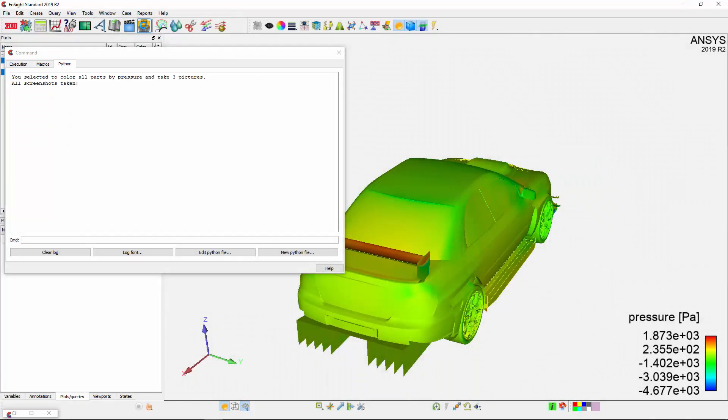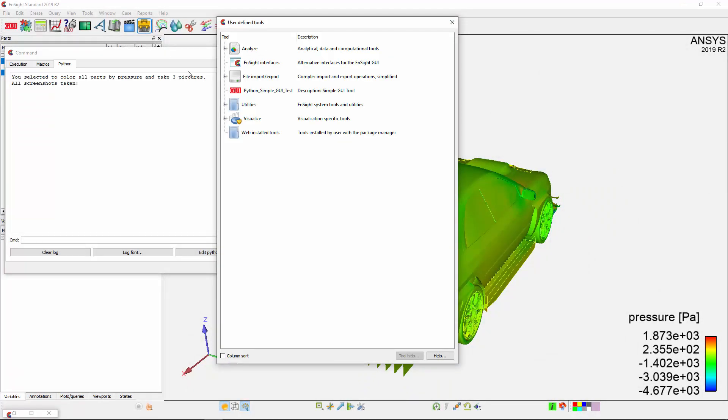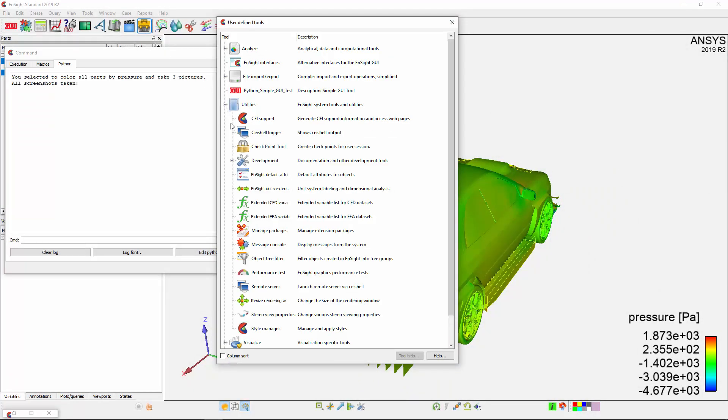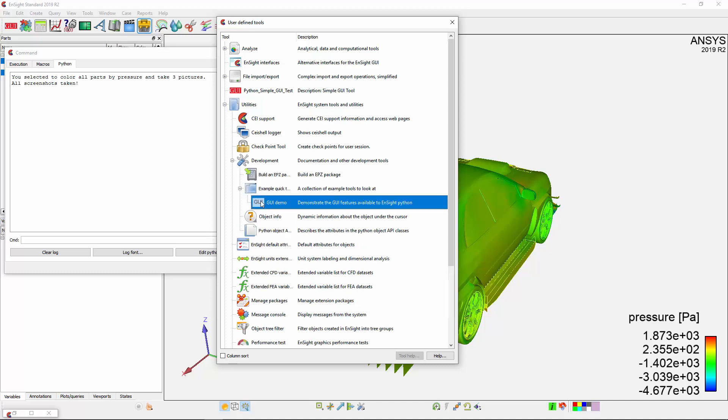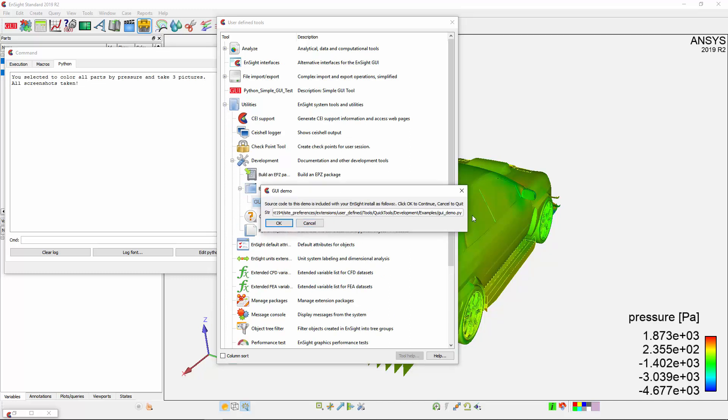A GUI demo script, which introduces many of the Python GUI options, is included with the installation of Ensight and it can be accessed through the user-defined tools.